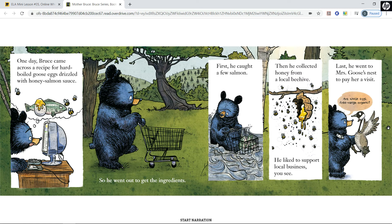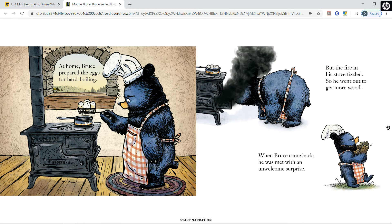One day, Bruce came across a recipe for hard-boiled goose eggs drizzled with honey salmon sauce, so he went out to get the ingredients. First, he caught a few salmon. Then he collected honey from a local beehive — he liked to support local businesses, you see. Last, he went to Mrs. Goose's nest to pay her a visit. At home, Bruce prepared the eggs for hard-boiling, but the fire in his stove fizzled, so he went out to get more wood. When Bruce came back, he was met with an unwelcome surprise.